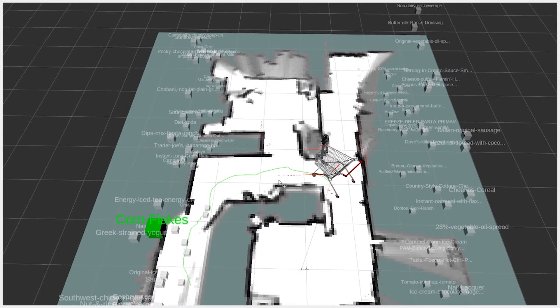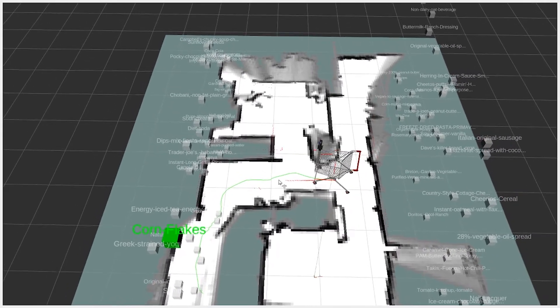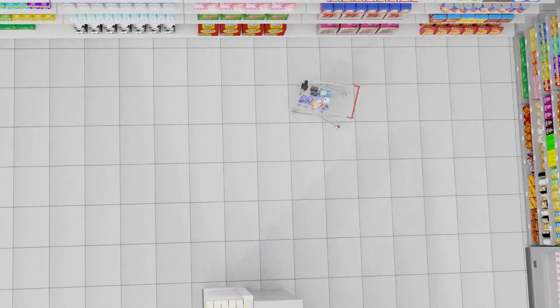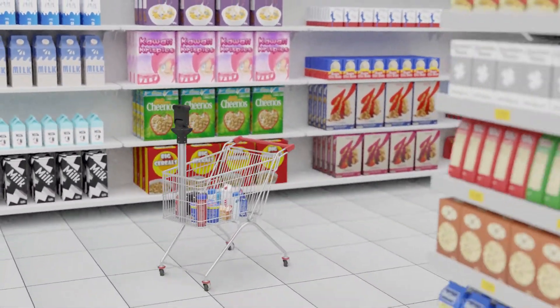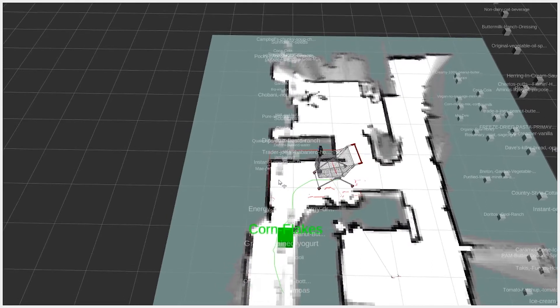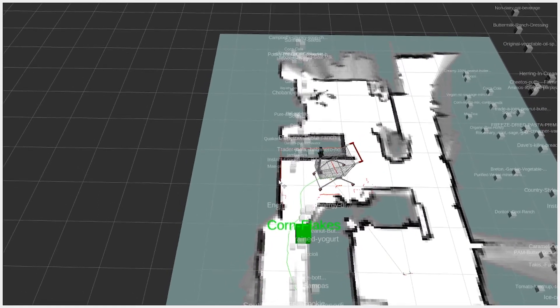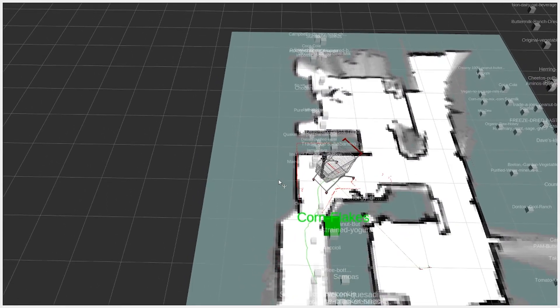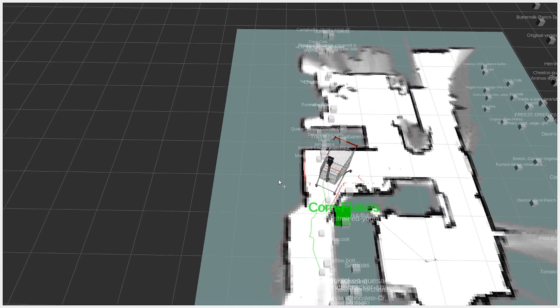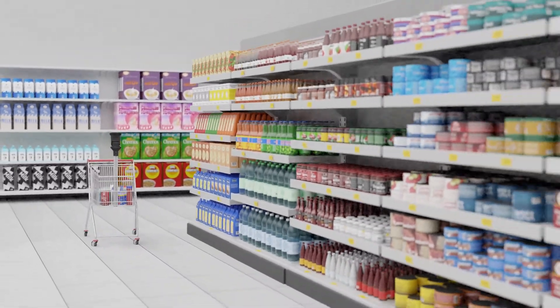When the navigation starts, the shopping cart can autonomously navigate to the product position, or assist the user with sound commands to reach the product. It plays a sound in the right ear, or in the left ear, depending on the direction that the shopping cart has to turn.